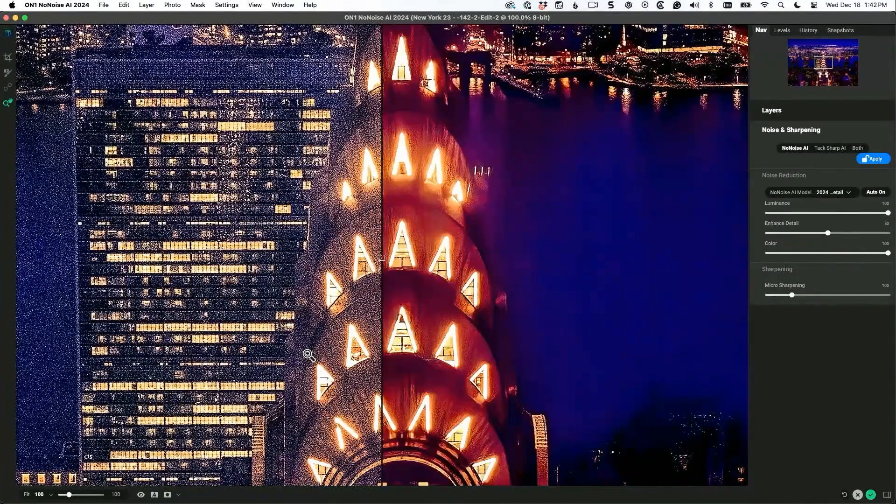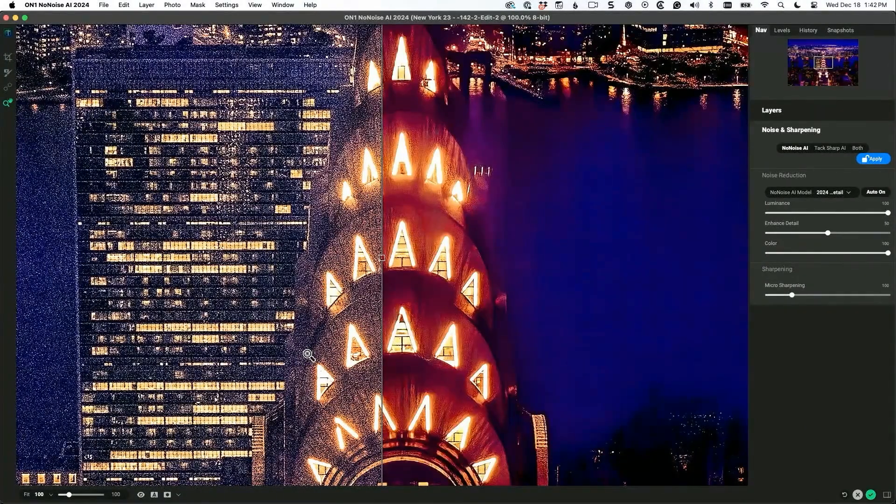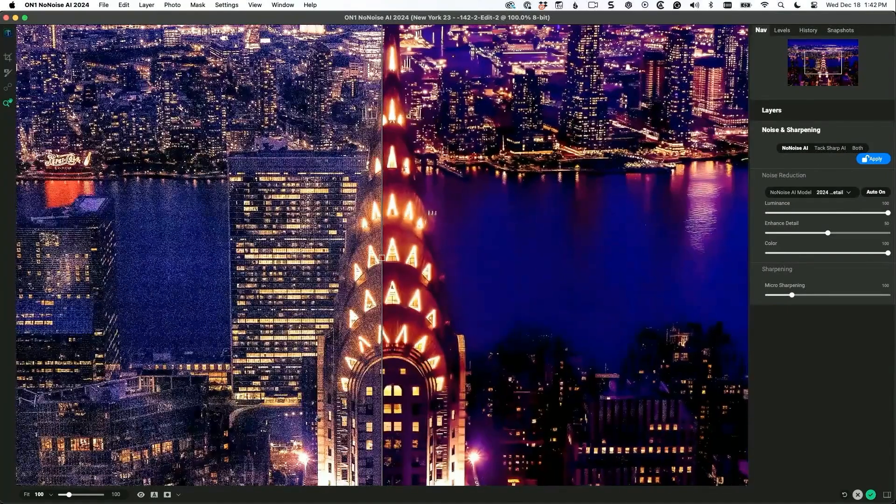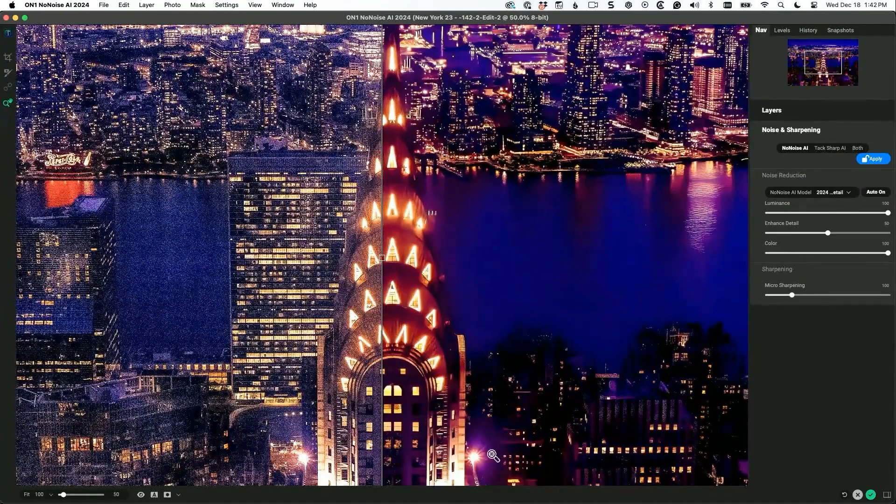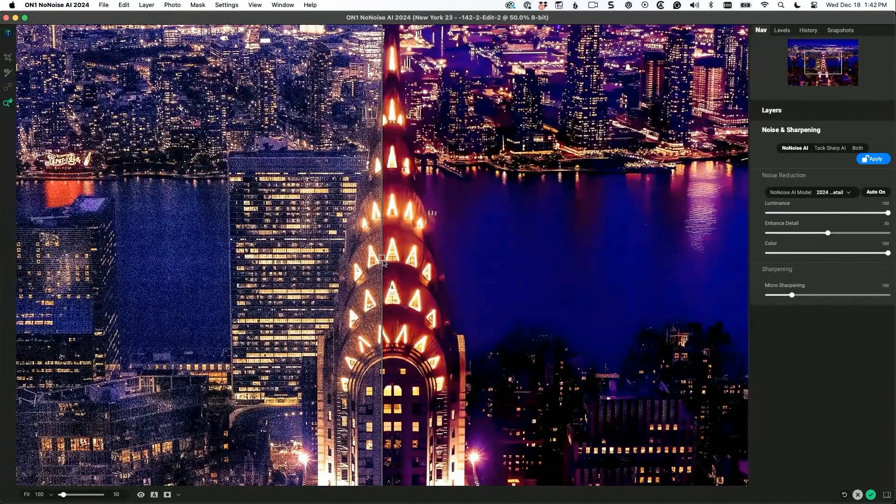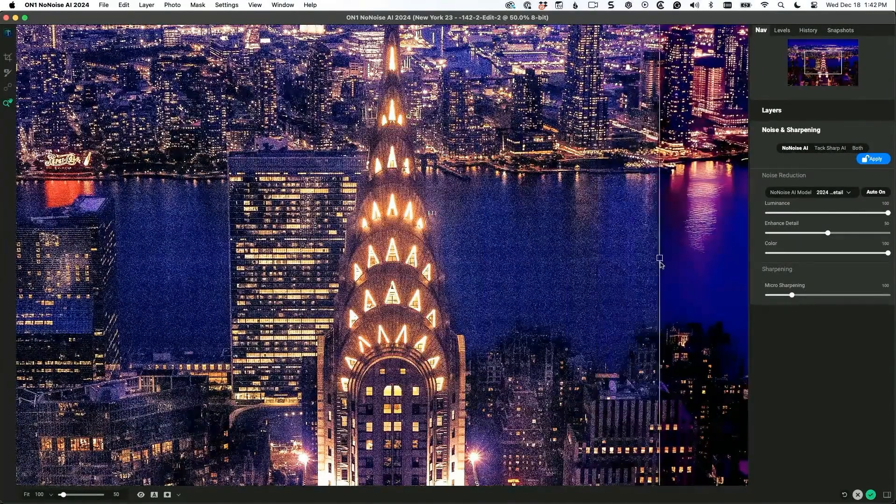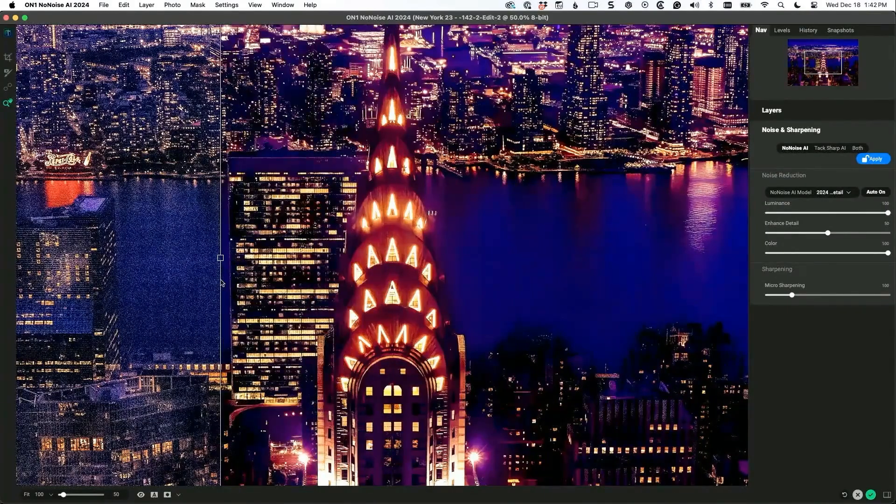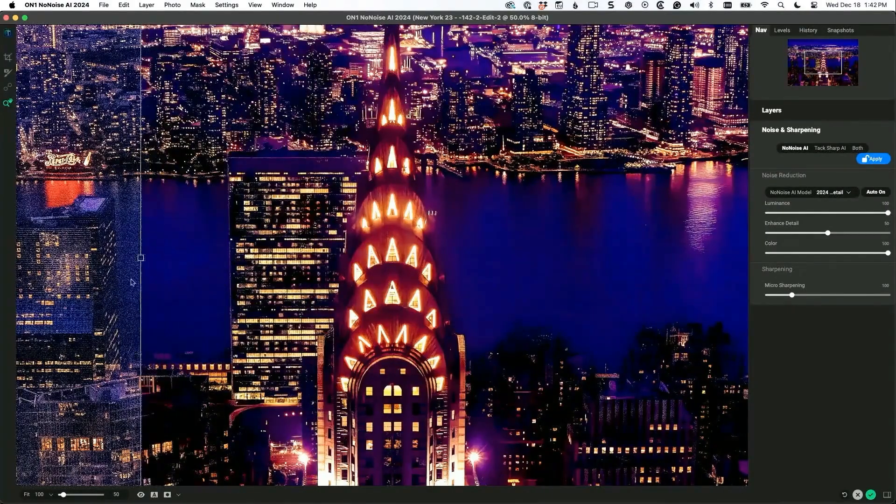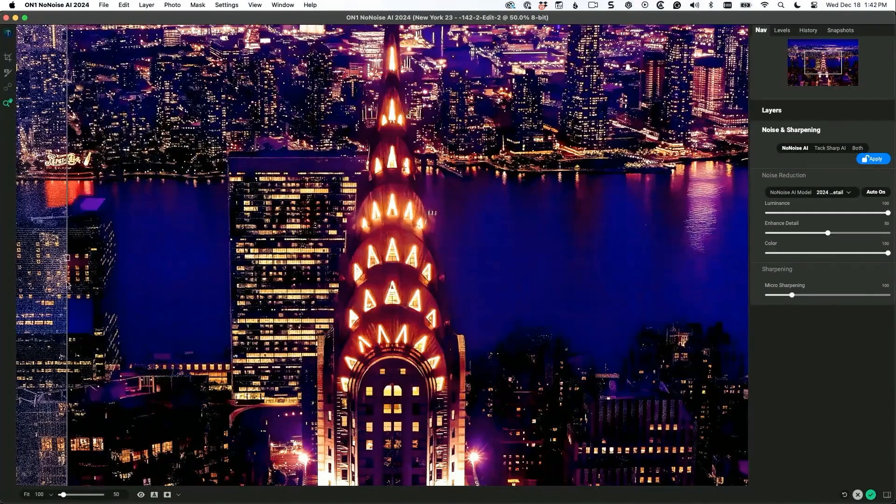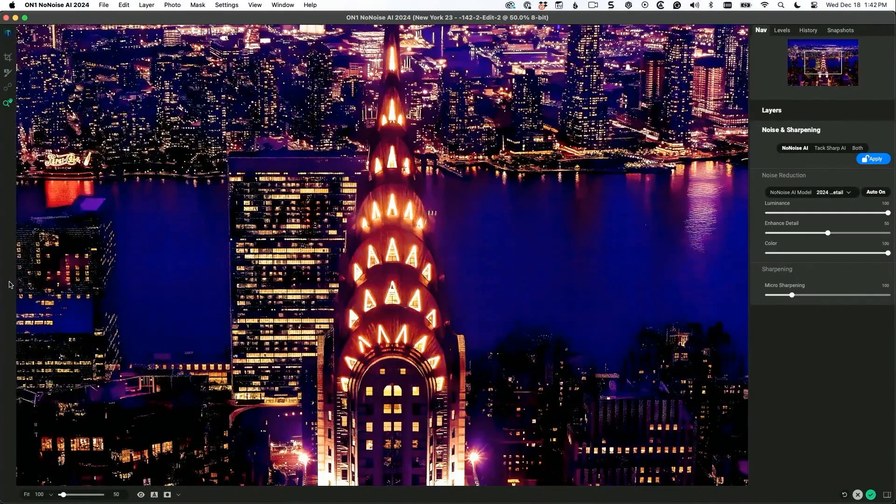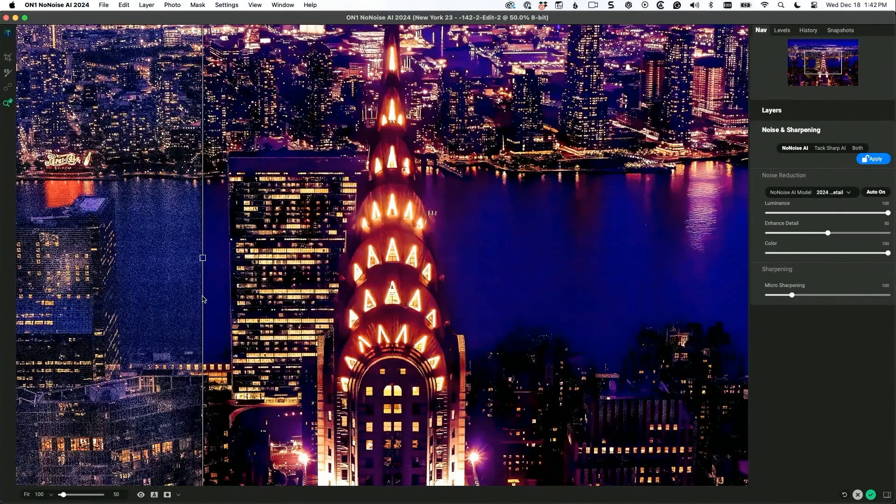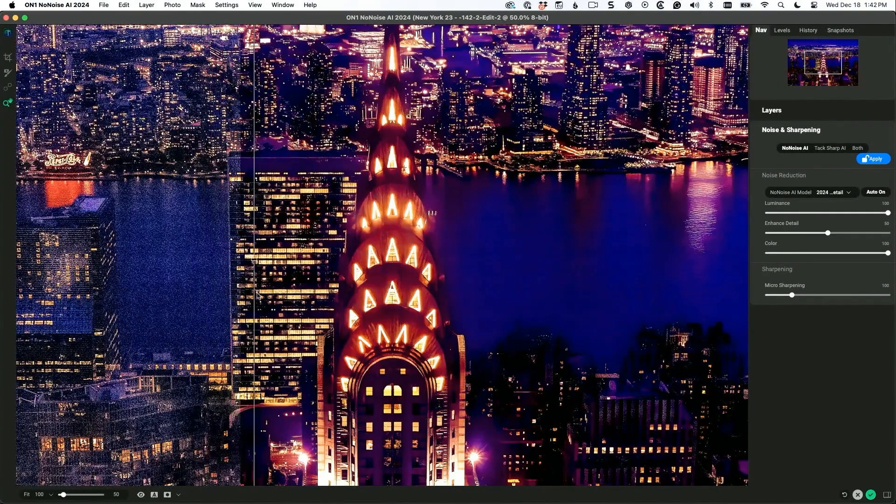Is that freaking amazing? Look at the difference. This is No Noise - it's like taking a wiper and just wiping the noise off your sensor. It's a beautiful thing.